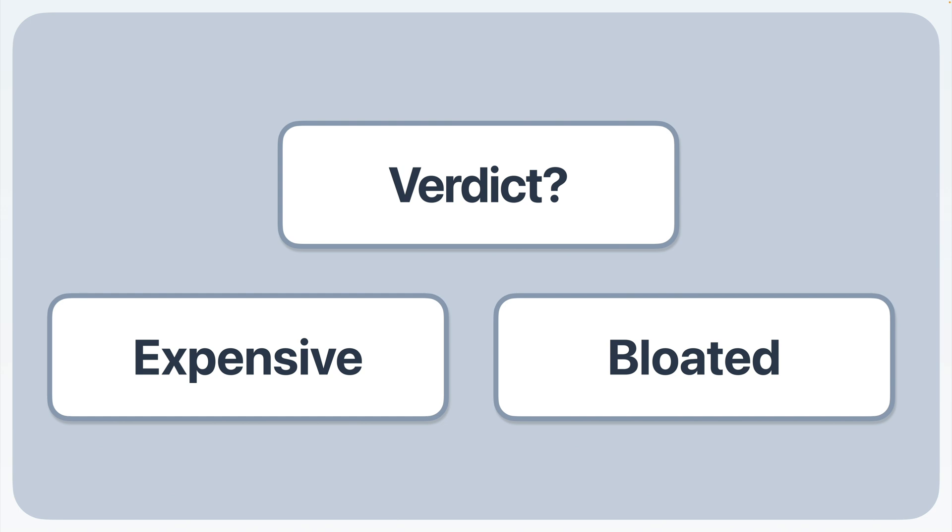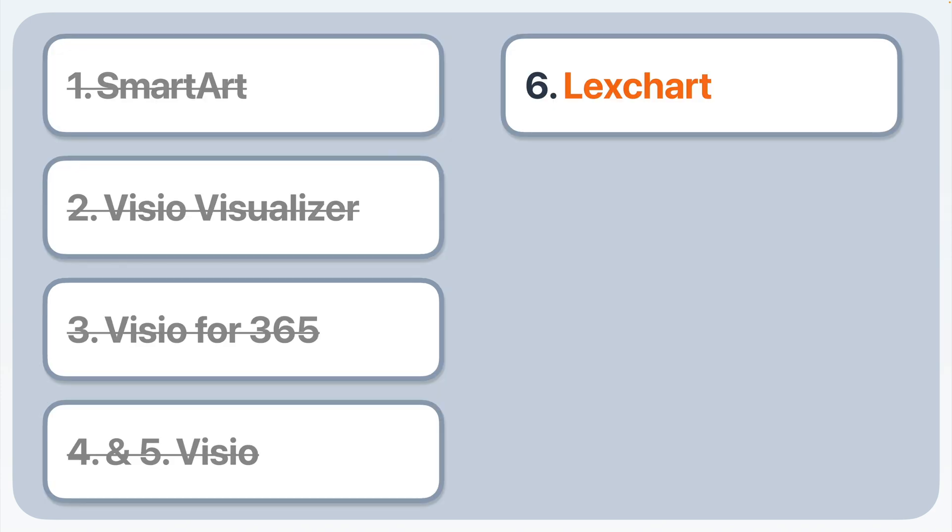If your organization already uses Visio extensively, it might make sense, but if not, be prepared for a steep learning curve and a high price tag. Now, for the easy bonus option that actually works with your data, LexChart. LexChart directly addresses the shortcomings of the other options.